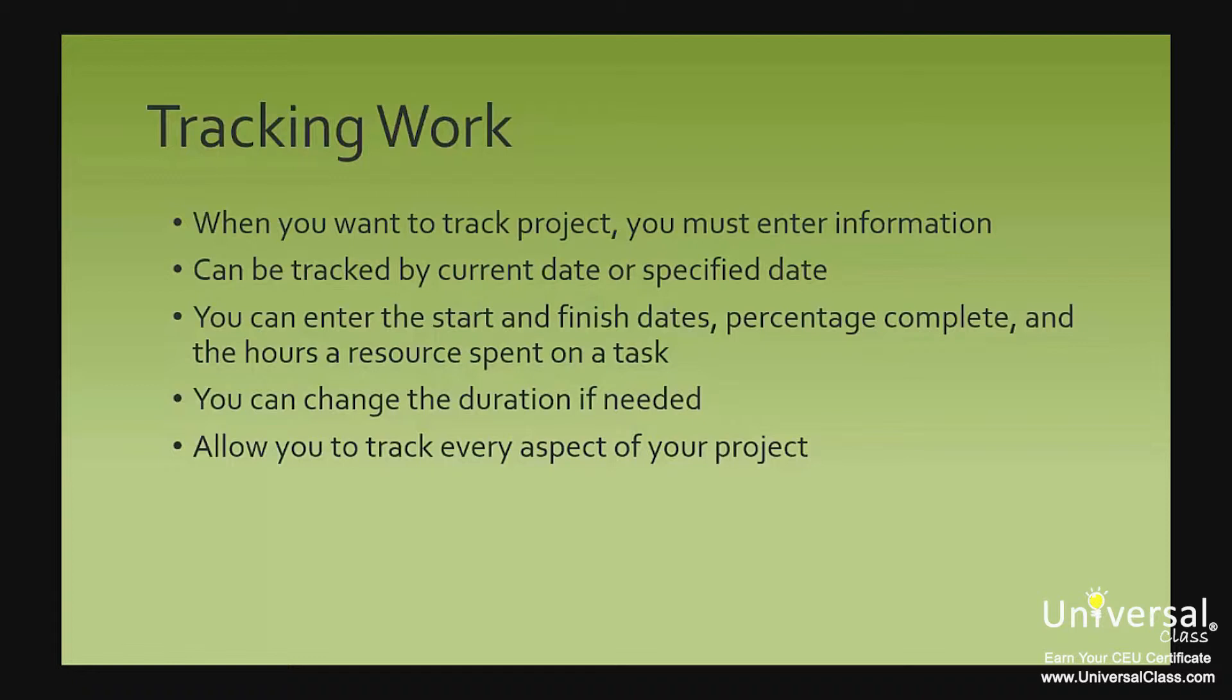In addition, you can enter the actual start and finish dates of tasks, the percent complete, as we learned in the last lesson, and the hours a resource spent on a task. If you think a task will take more or less time than originally scheduled, you can change the duration.